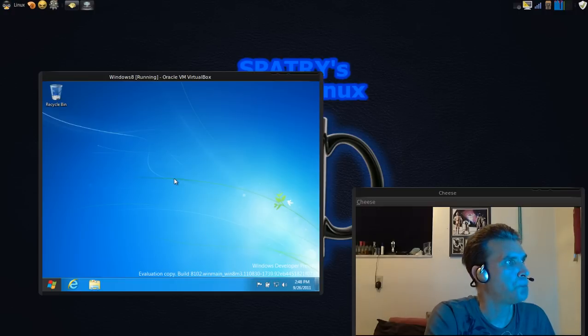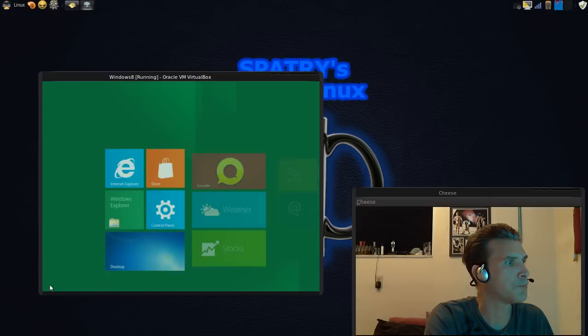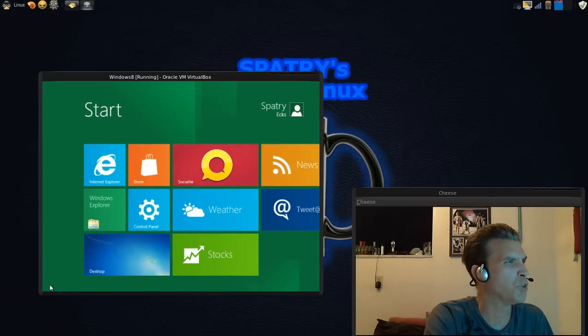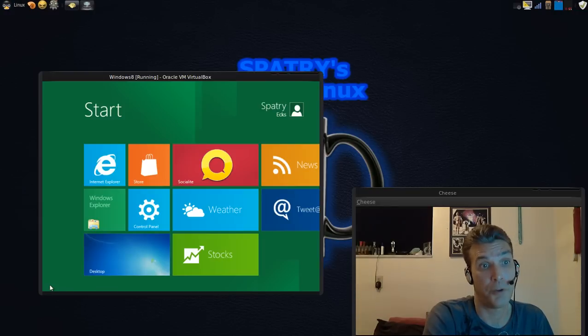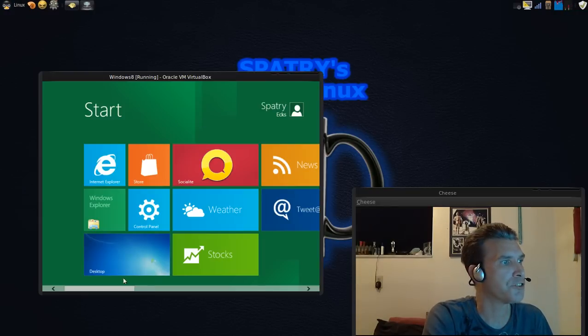And now we're on the desktop. Let's have a look at the start menu. Apparently, this is the start menu. The start screen here.